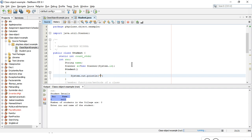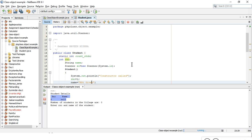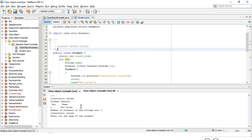I print 'constructor called' inside the constructor and set the default values. Running the program, the constructor gives initial values when no input is provided. Constructors are basically used to initialize the members of the class — if you forget to give any value to your variables, the constructor provides initial values. Constructors can be of three types: default constructor, parameterized constructor, and copy constructor.